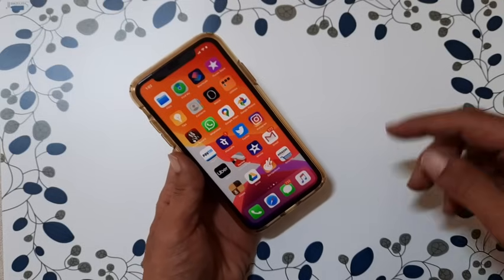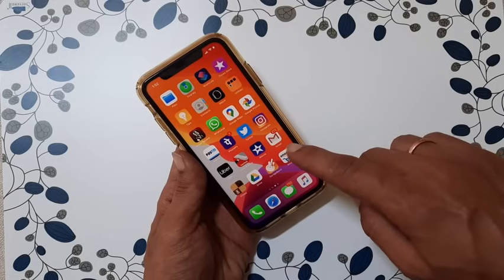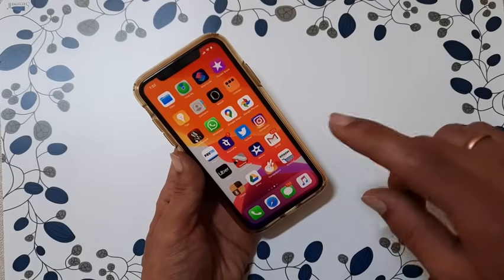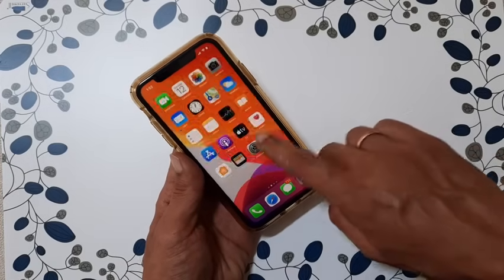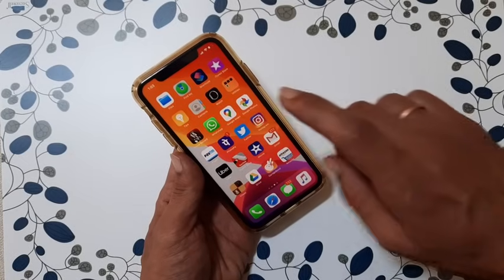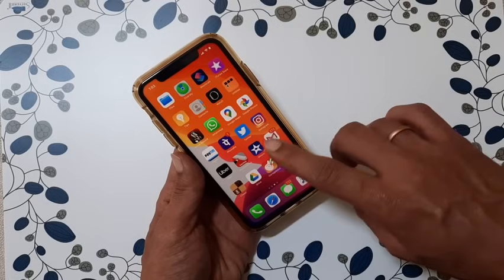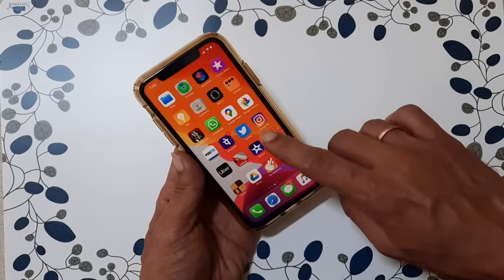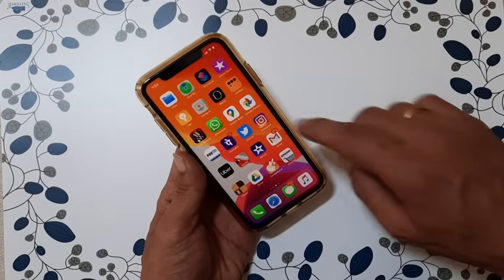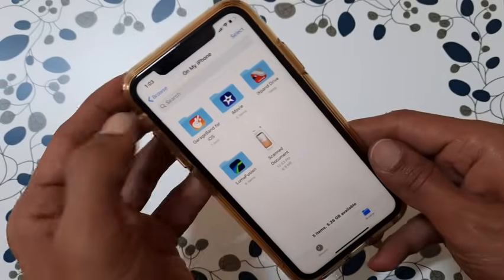Hi friends, in this video I will show you how to scan a document using an iPhone or iPad. There is no need to install any third-party apps — it is a built-in functionality of iOS. This method works on any device running iOS 13 or higher. Let's get started.